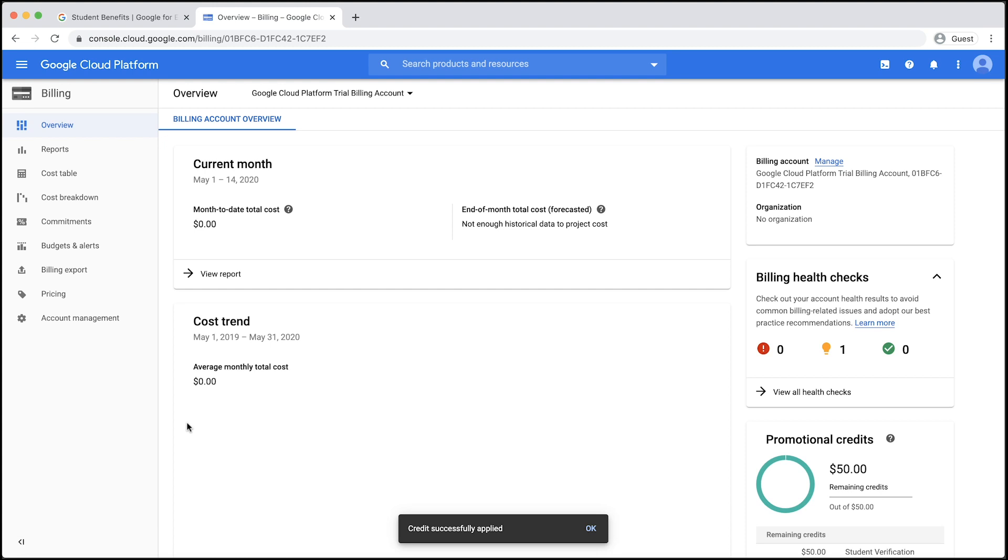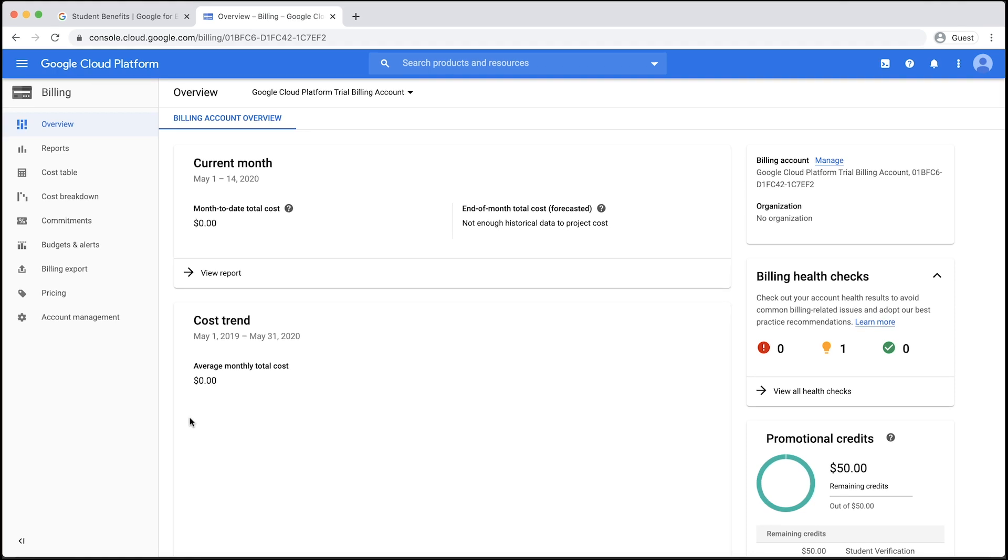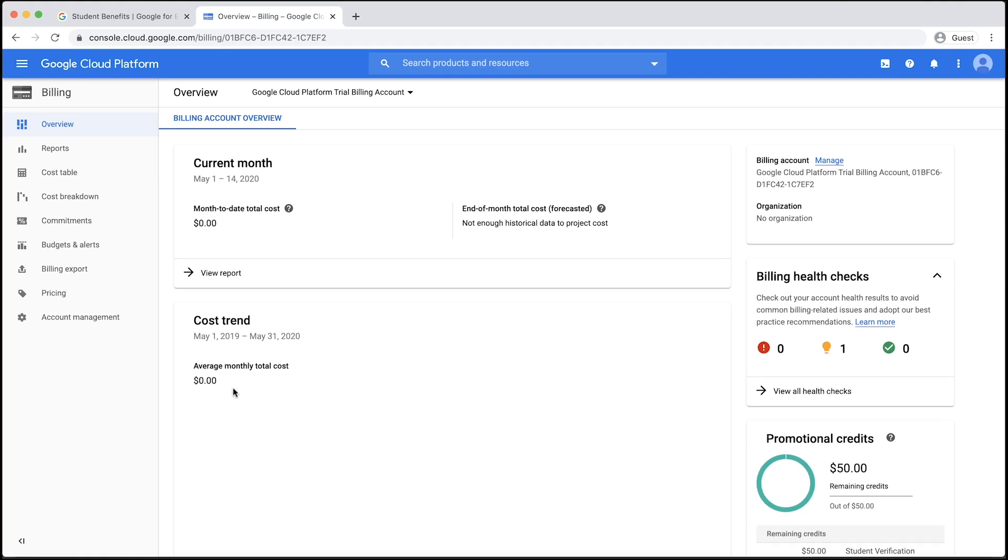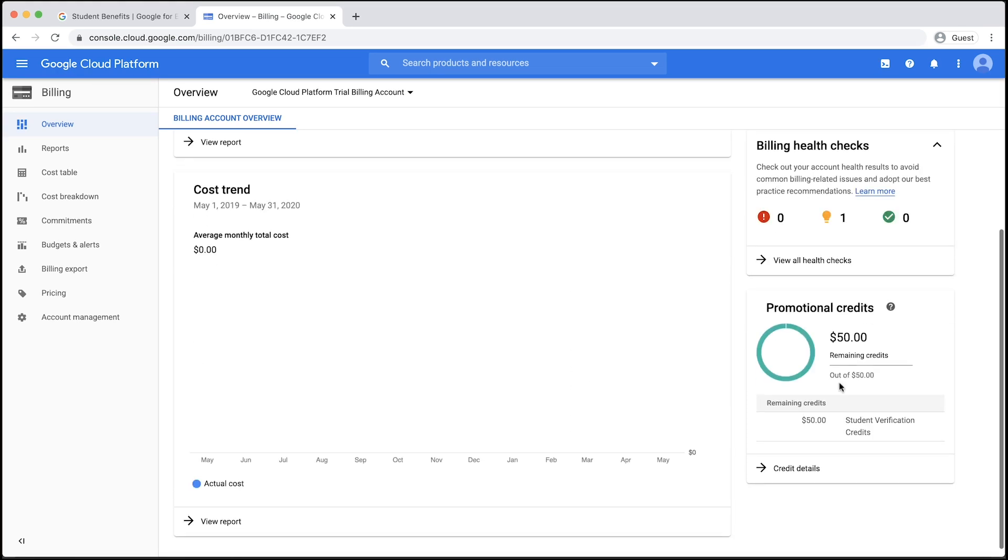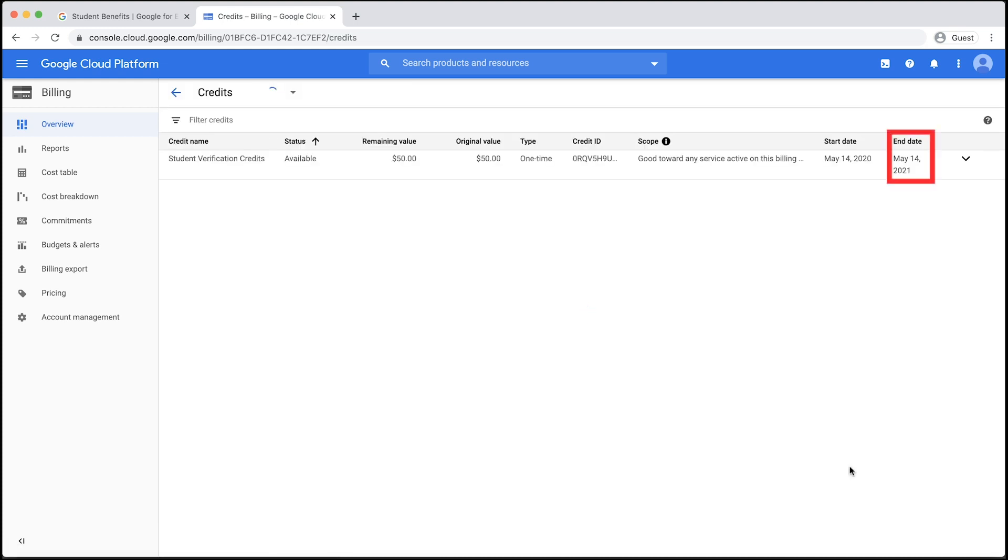Once the billing account is created, you will be brought to the Billing Account Overview page. On the right side, you will see a nice visual of how many credits you have remaining. If you click on Credit Details, you can see how many days you have to use them until they expire.